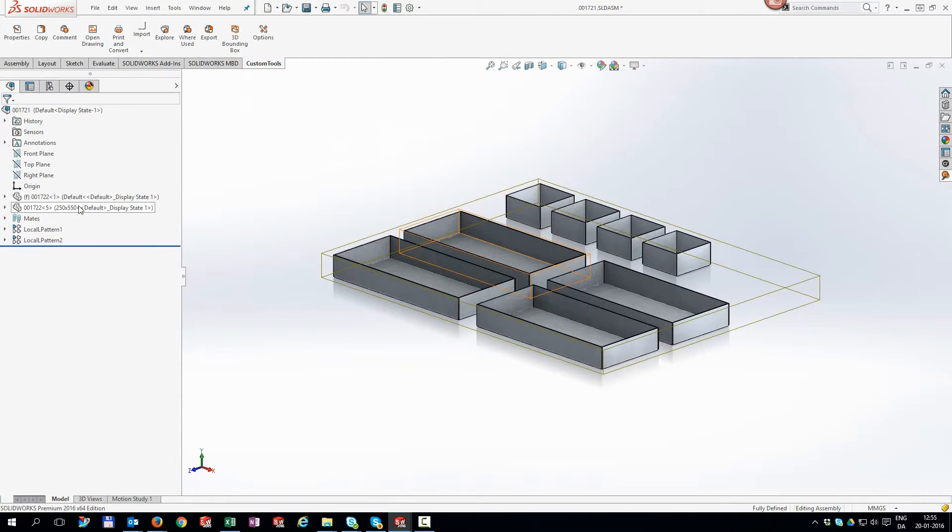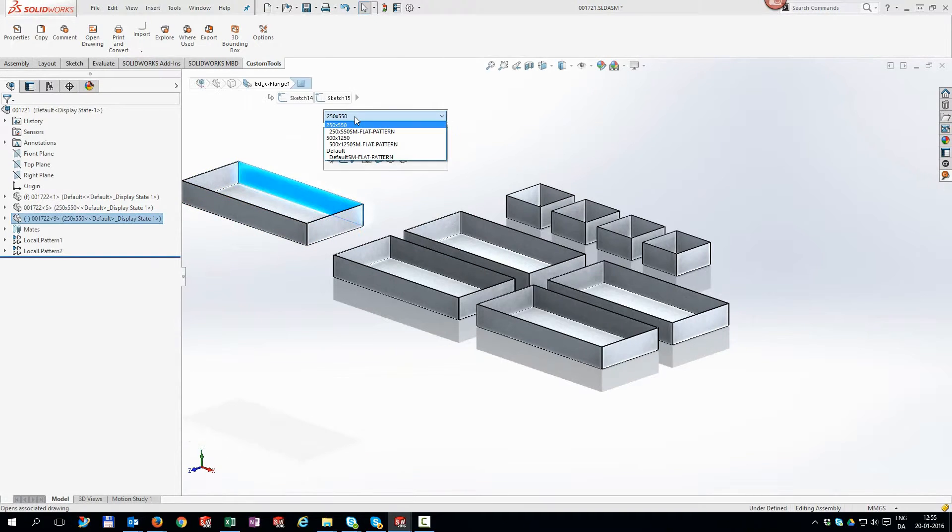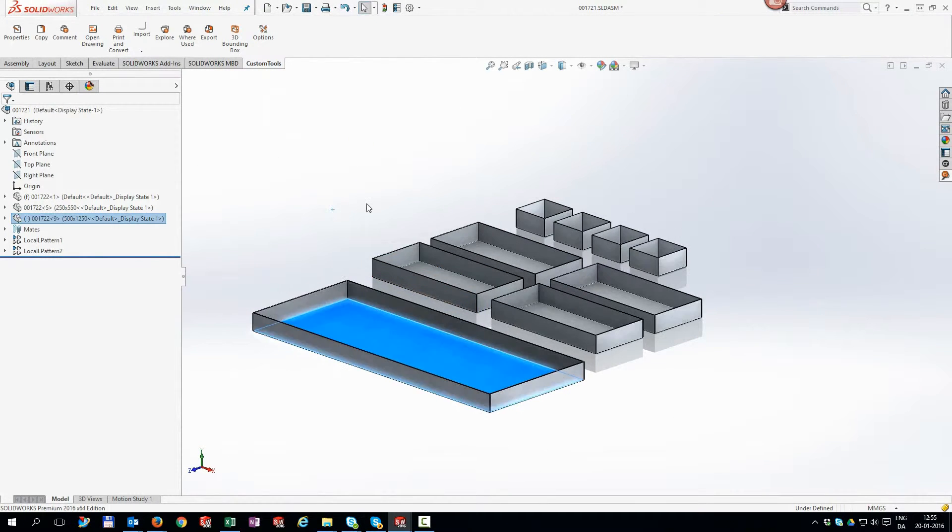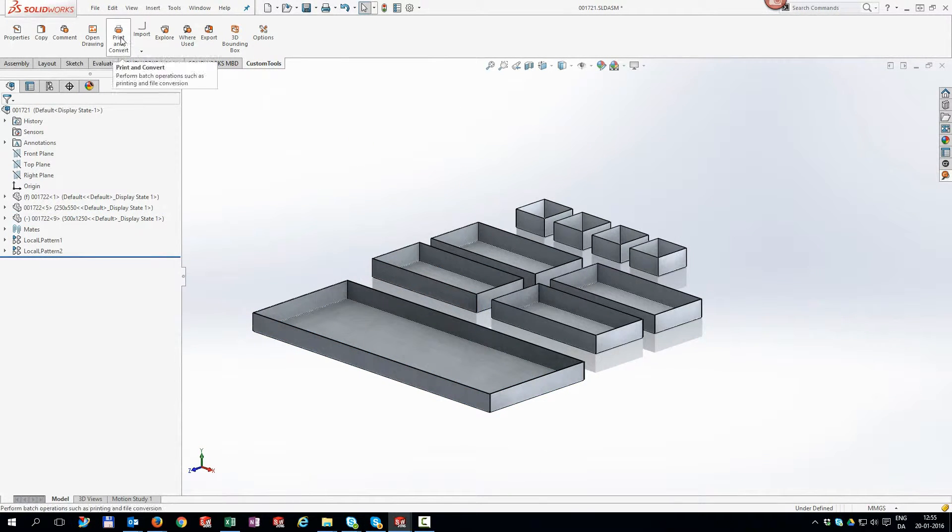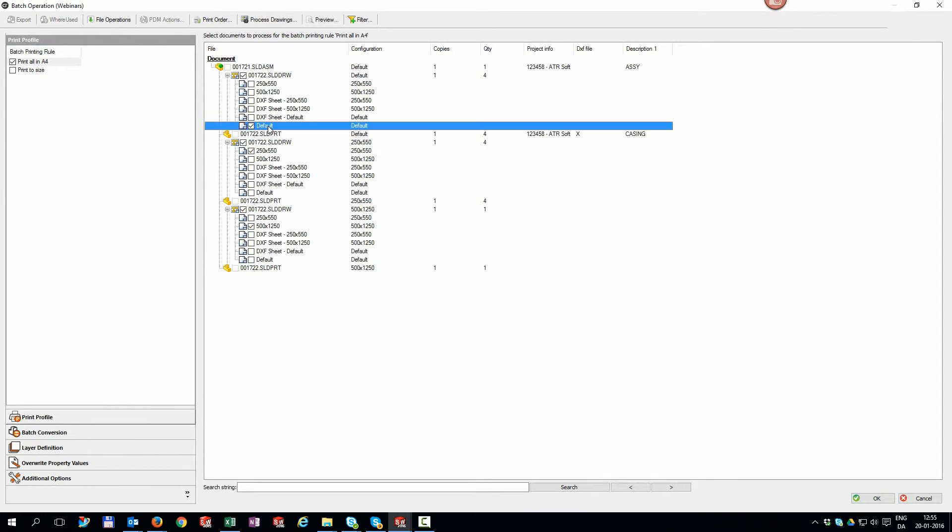To make it even more clear, I'll add one more configuration to the assembly and run the print and convert again. Now the added component is displayed, and when selecting the print job, we see that we know every bit of reference in our files.